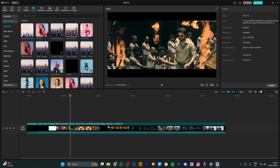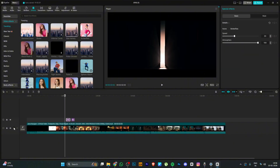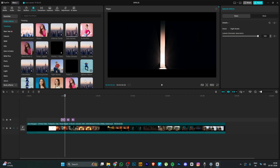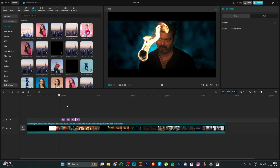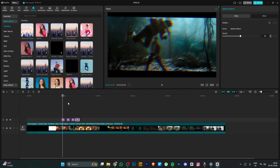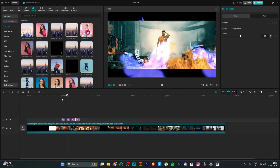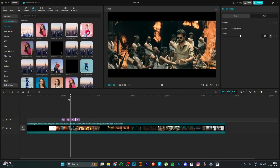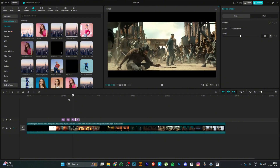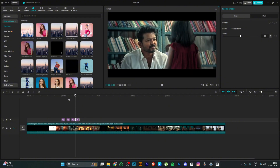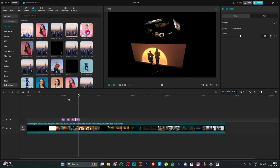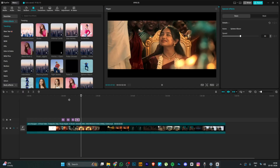Once again, we will connect the app to the VPN. Now we will add some effects to the project. If you look at the effects panel, you can edit automatically. We will explore and apply the effects as easily as we can.